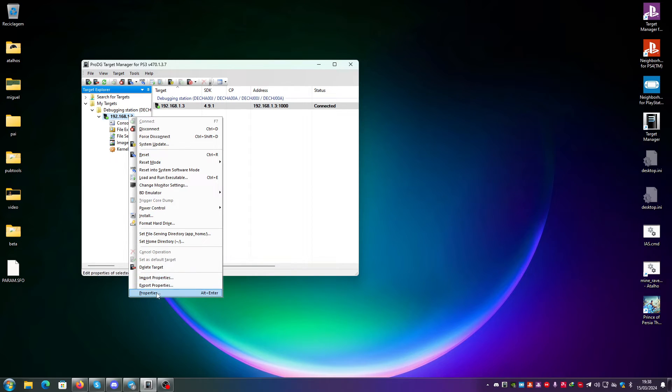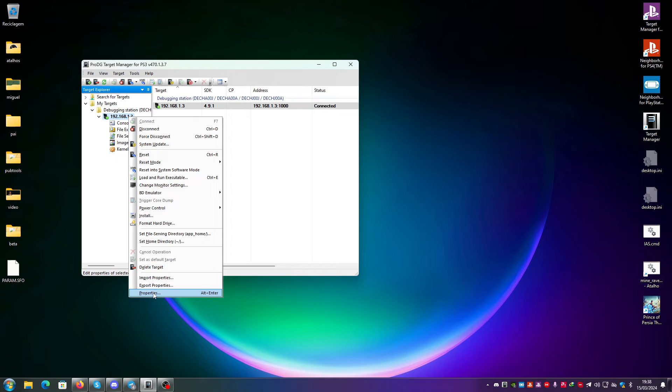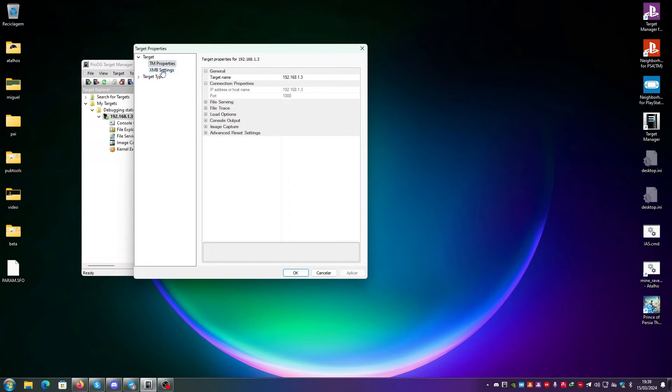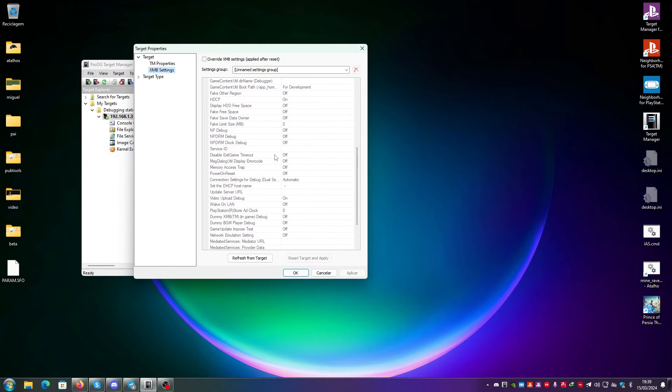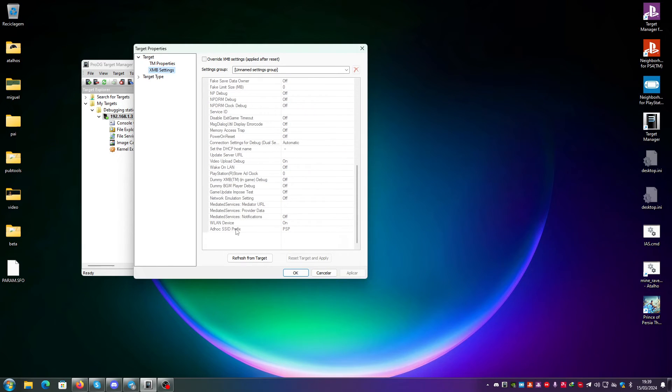The properties part is just showing all of the properties of target manager and of the XMB. And you can just override XMB settings and you can just apply and it will reboot and it will apply those settings. You can see all of the options here.